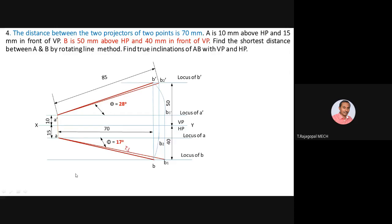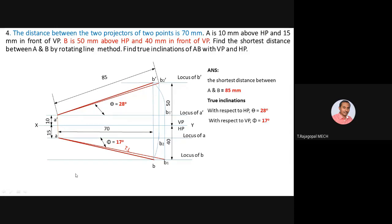After completing the problem, write down all answers: shortest distance between A and B = 85mm; inclination with HP theta = 28 degrees; inclination with VP phi = 17 degrees. Use all instruments carefully — especially the protractor for measuring inclinations — to obtain accurate answers. Since the distance between the two projectors was given as 70mm, this ensures you get the correct final values.